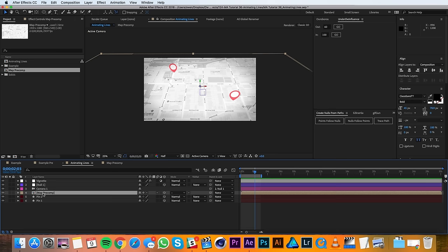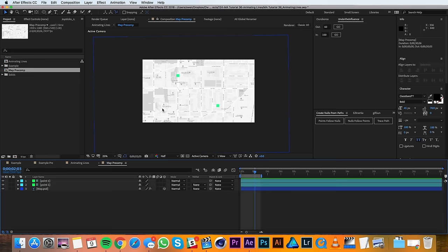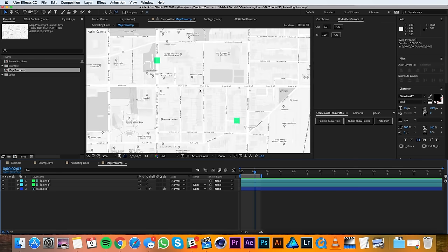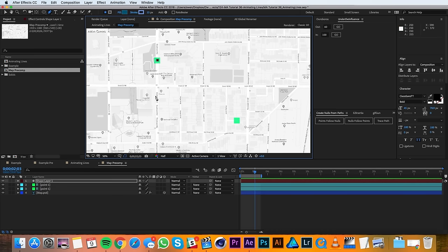So I'll double click it to open it up and you can see inside here that it's just a map layer and it's got two guides that represent the start point and the end point of my line. So with the pen tool and no layers selected, I'll go ahead and start drawing out my line.